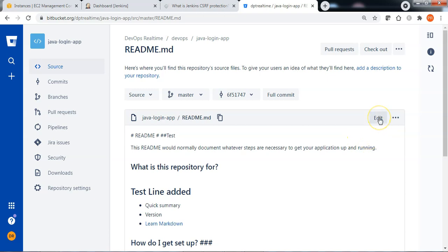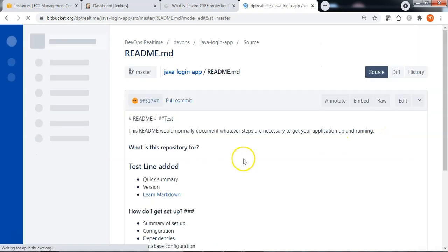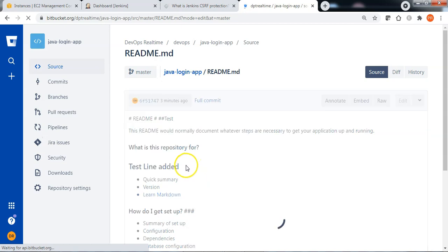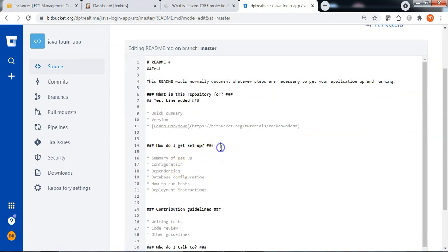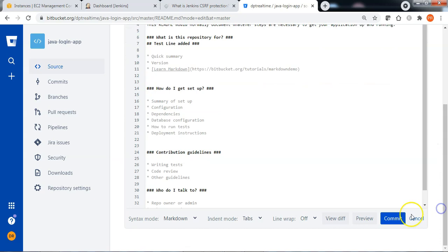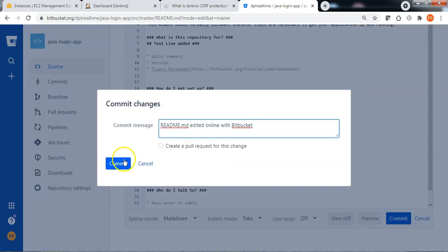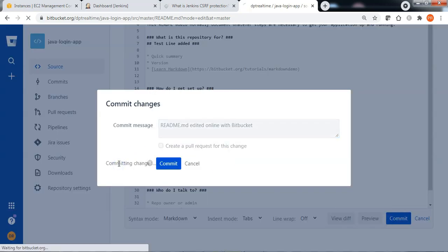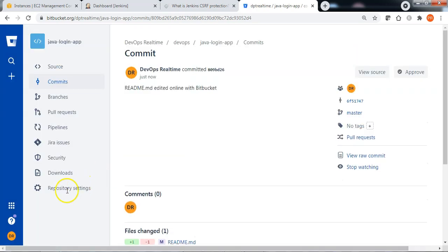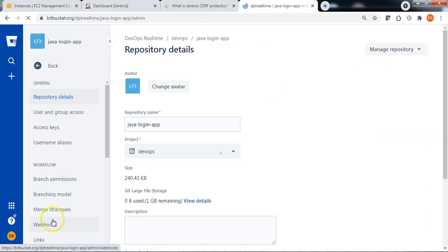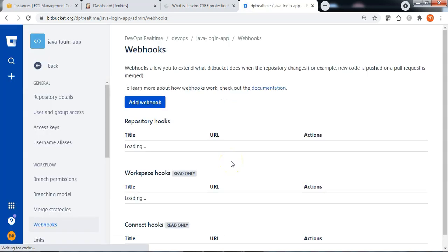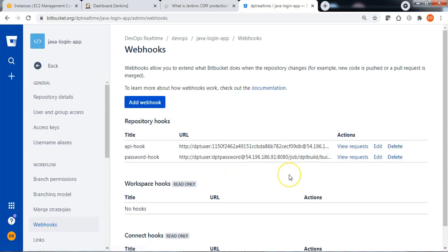Let me edit the readme file just to demonstrate this. Commit the code. Let me go to repository settings, Webhooks. There are two webhooks configured.